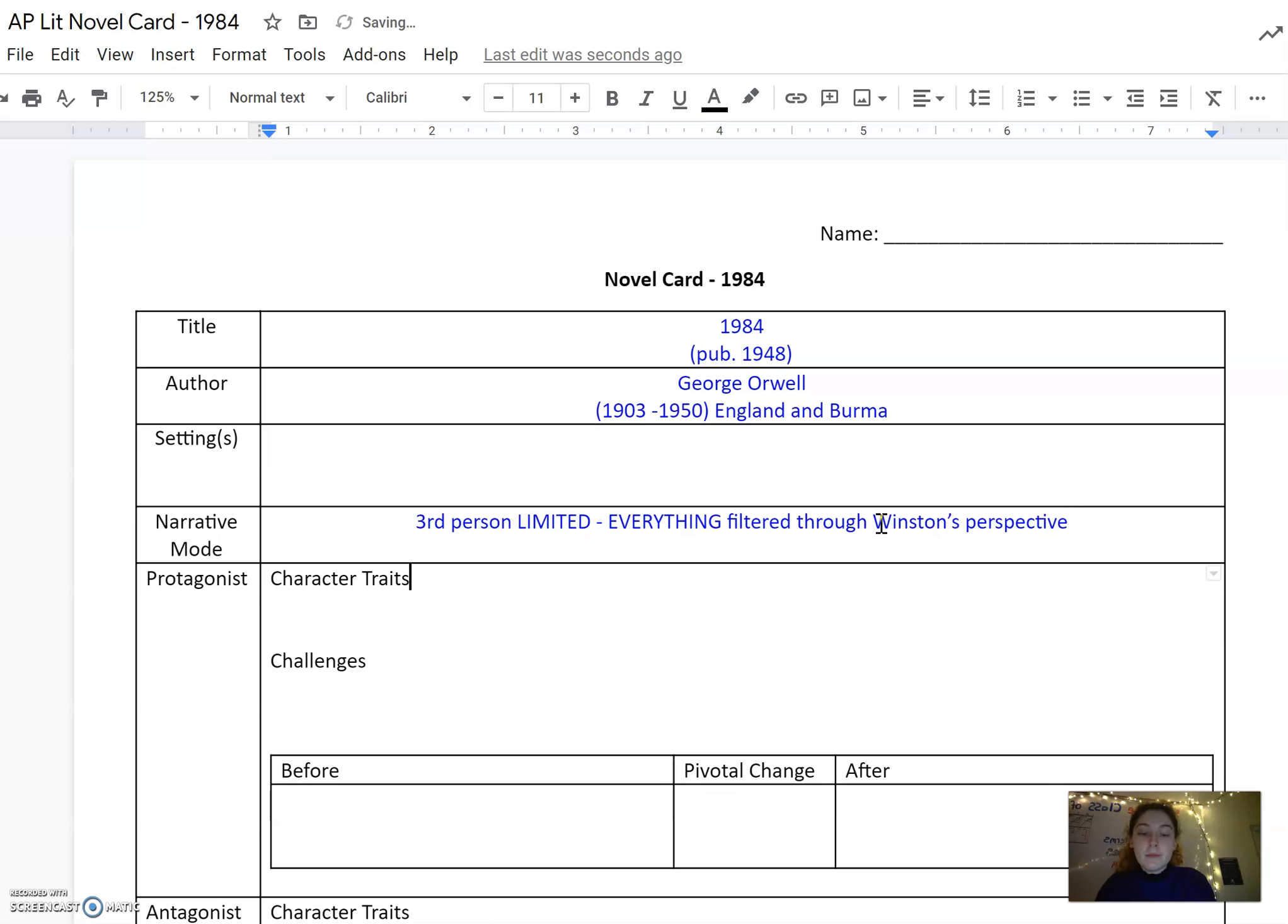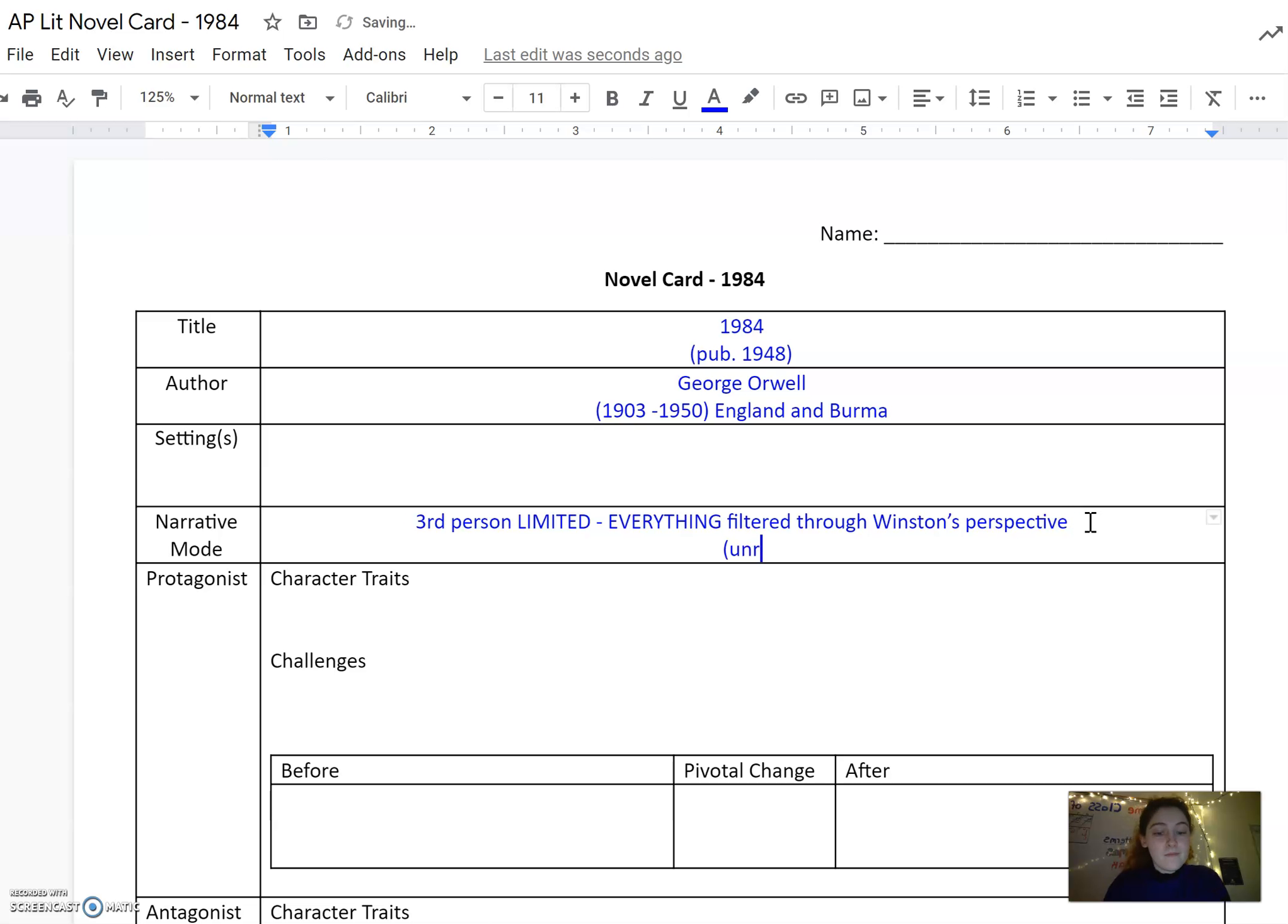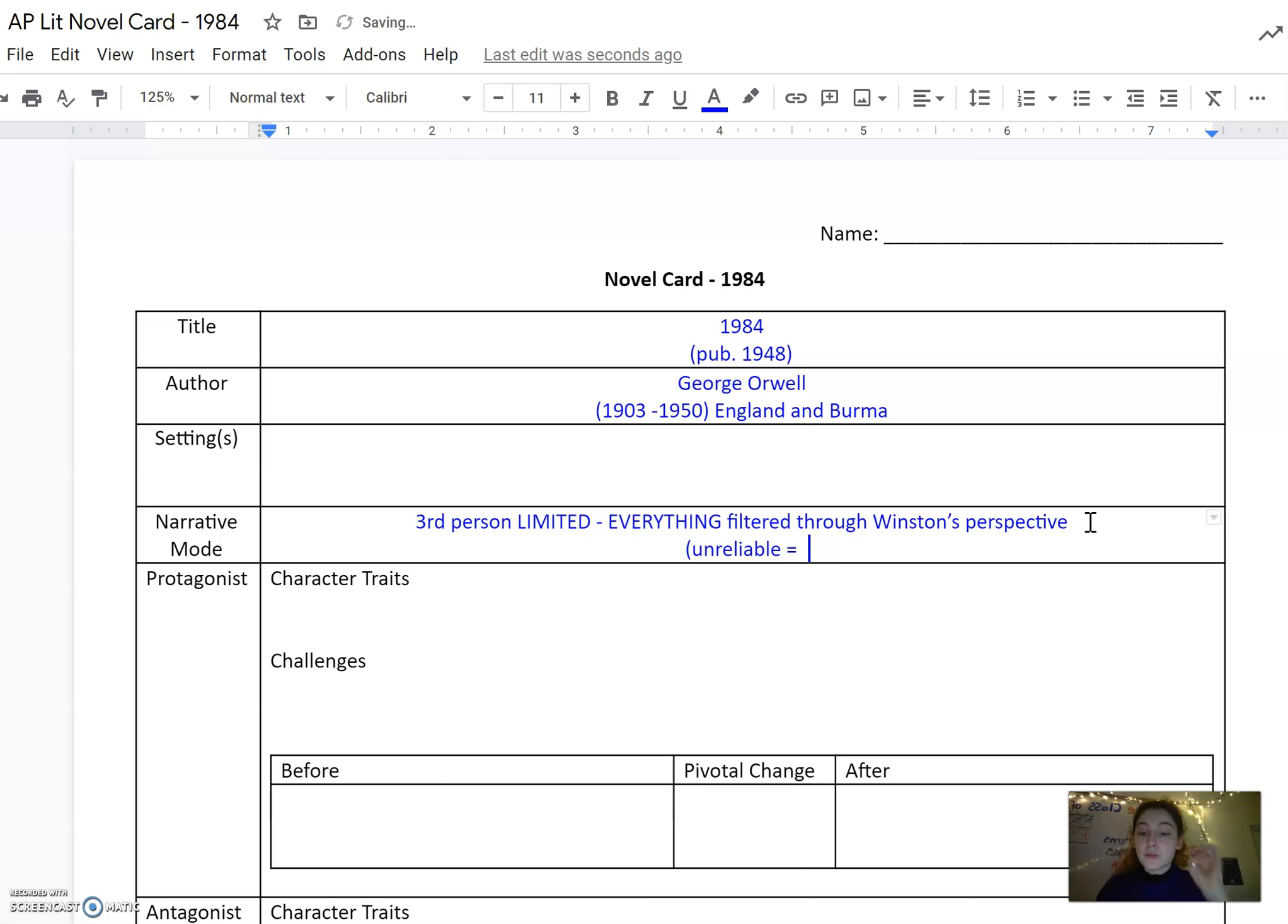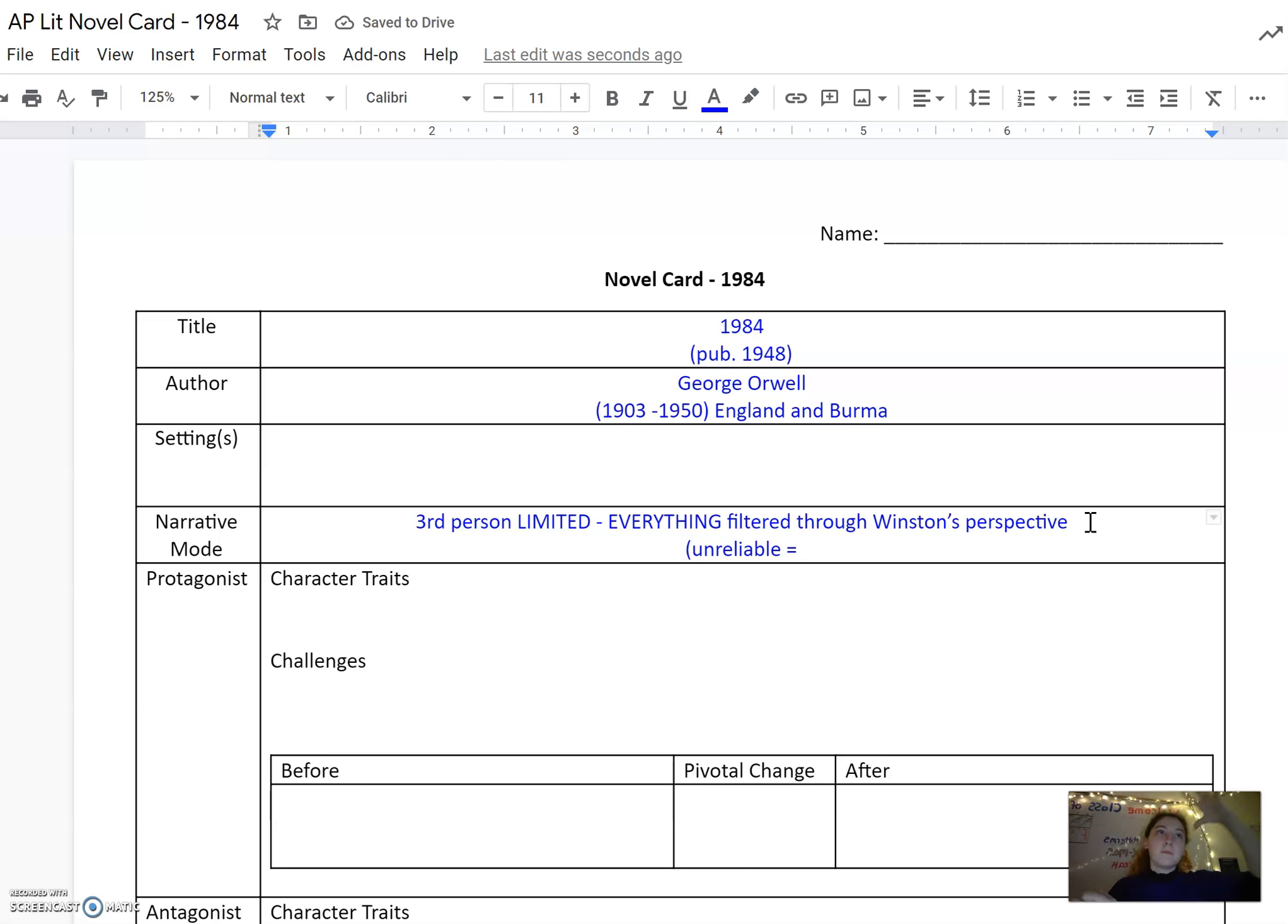It's also important that you remember that Winston is perhaps not always a very reliable narrator. And if you want to explain why he's unreliable, this is also a really great place to just put a couple of those notes in about Winston's perspective from an author or audience point of view.